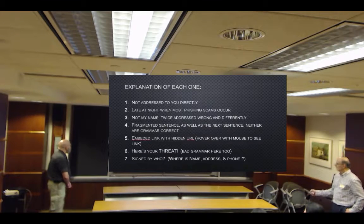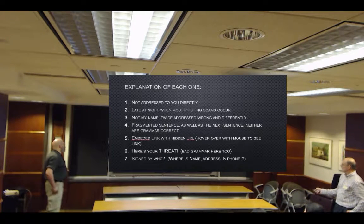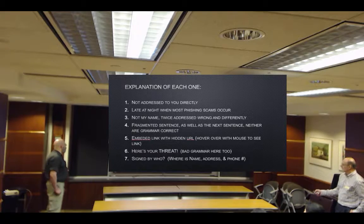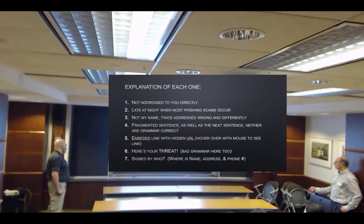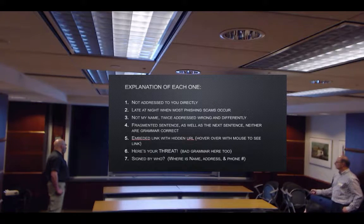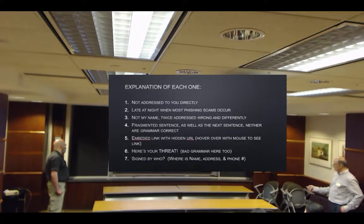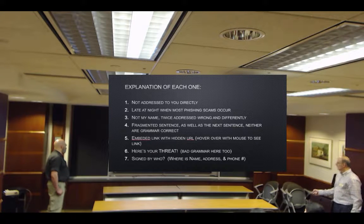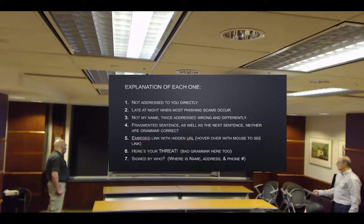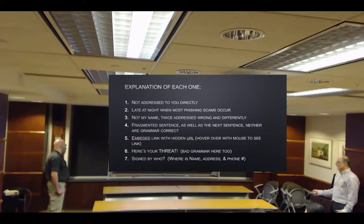Here's the actual explanation of the seven reasons: not addressed to you directly; sent late at night; your name not used; addressed twice with two different names; fragmented sentence with bad grammar; embedded link with a hidden URL — hover the mouse to see it; and no name, address, or phone number in the signature. Any one of these — if it looks suspicious — you can trash it.